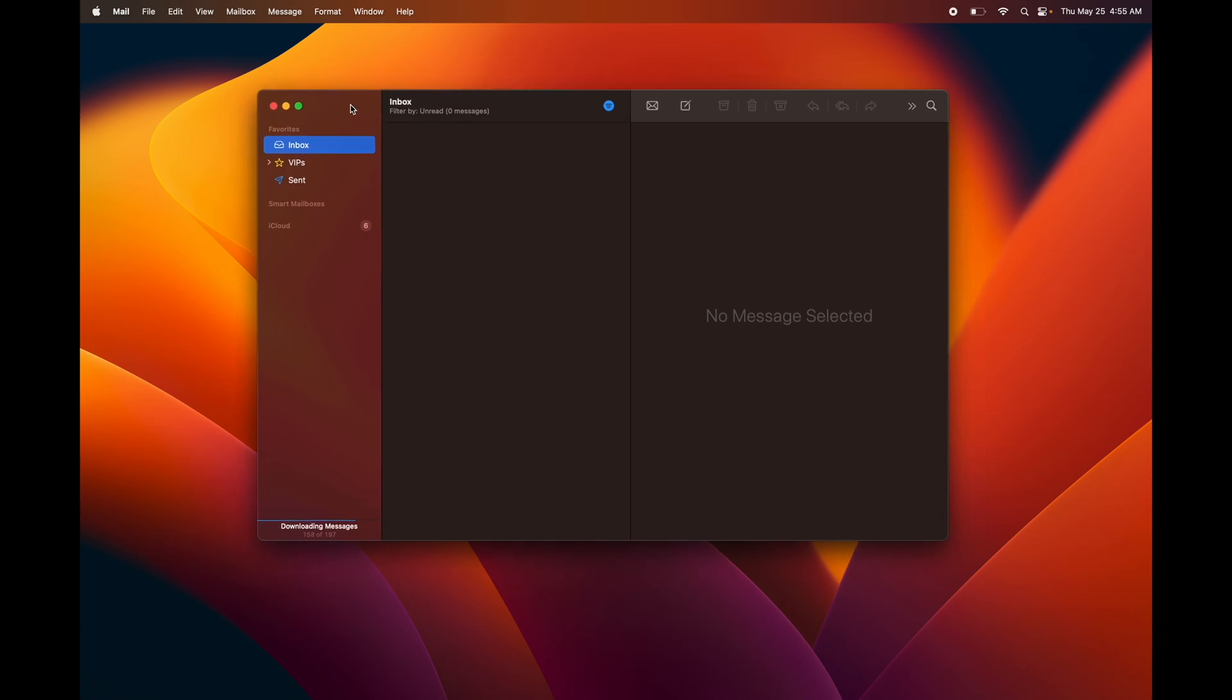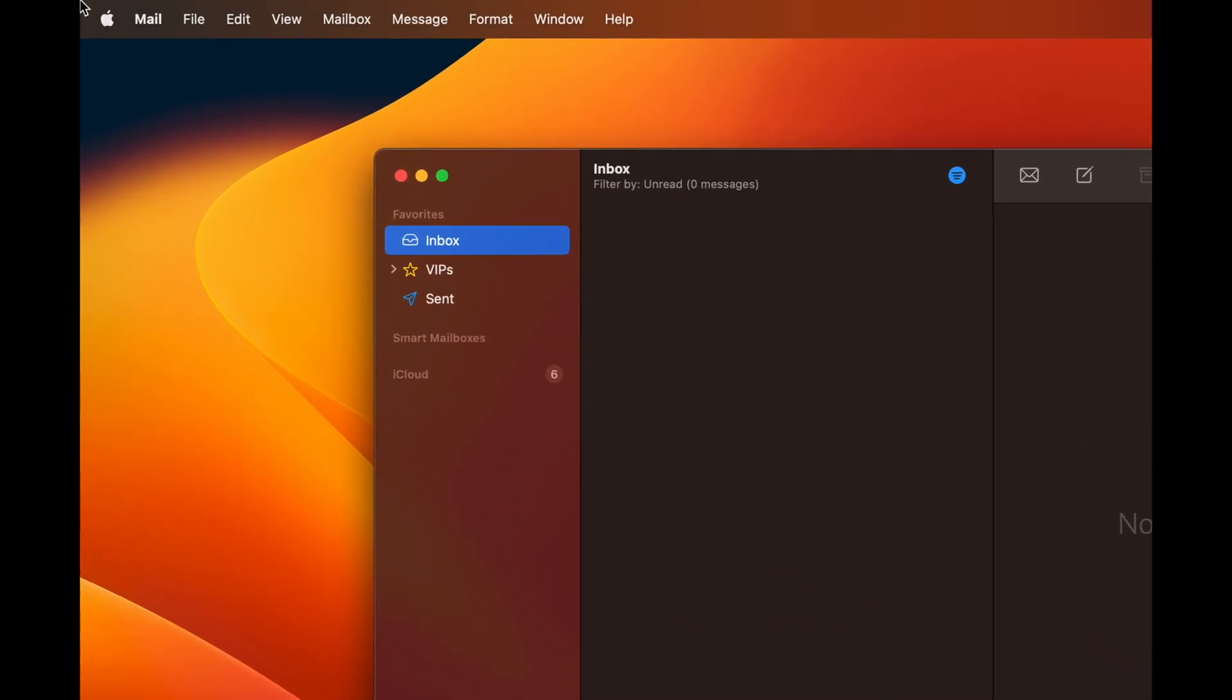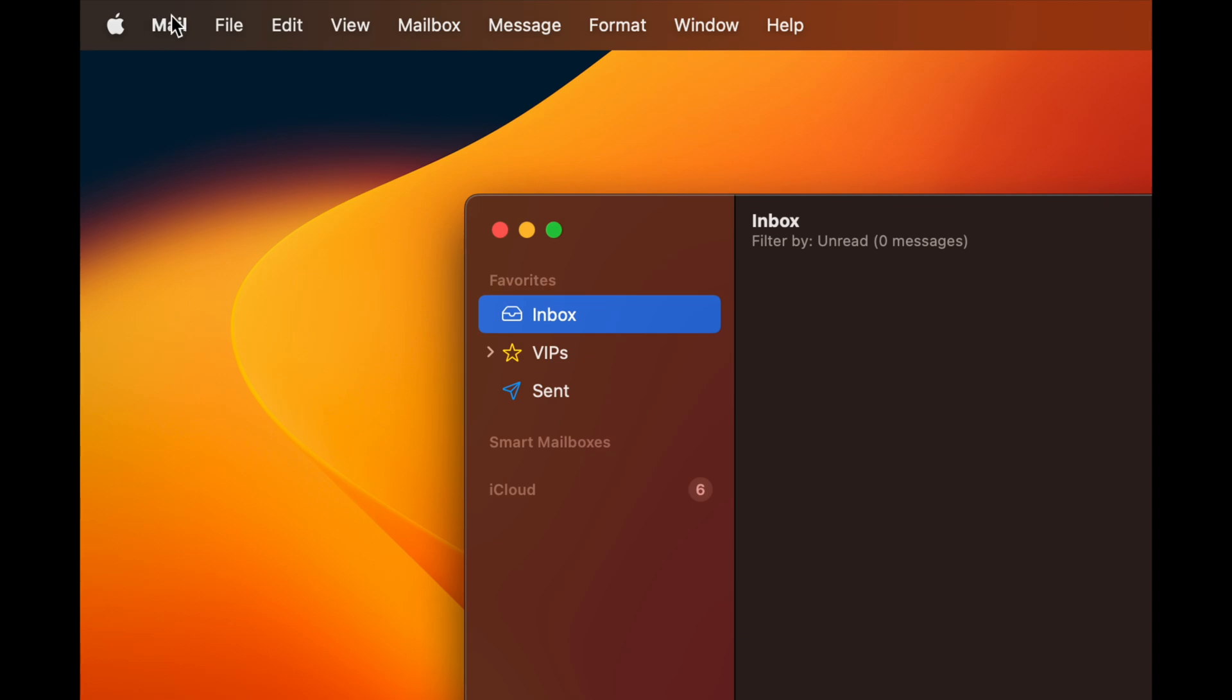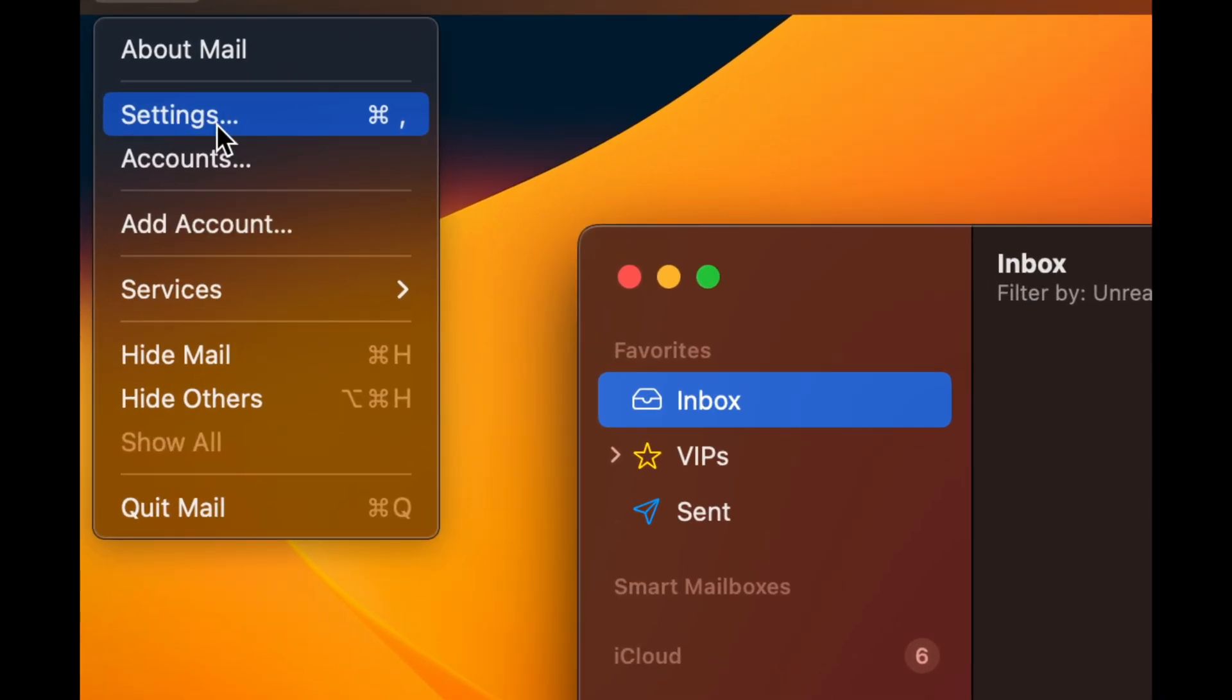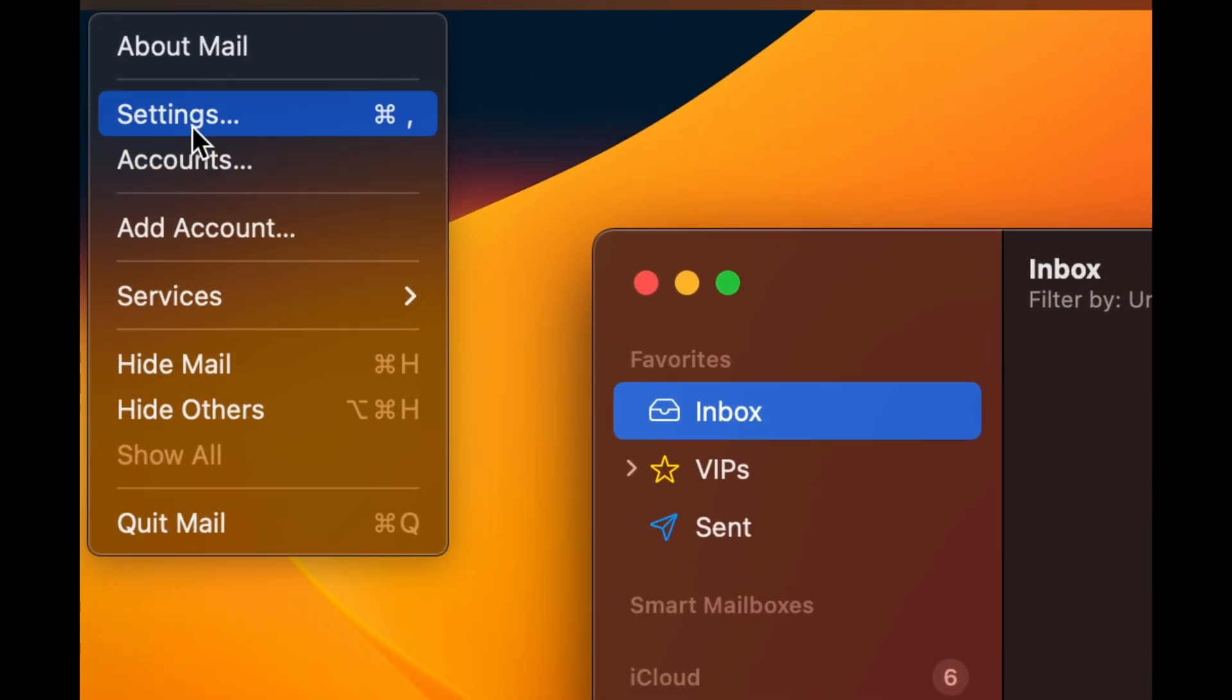You can add your Gmail, Hotmail, any email that you want. In order to do that, just go to the top left-hand side of your screen, you're going to see Mail, just tap on Mail and here you're going to see Accounts and Settings.